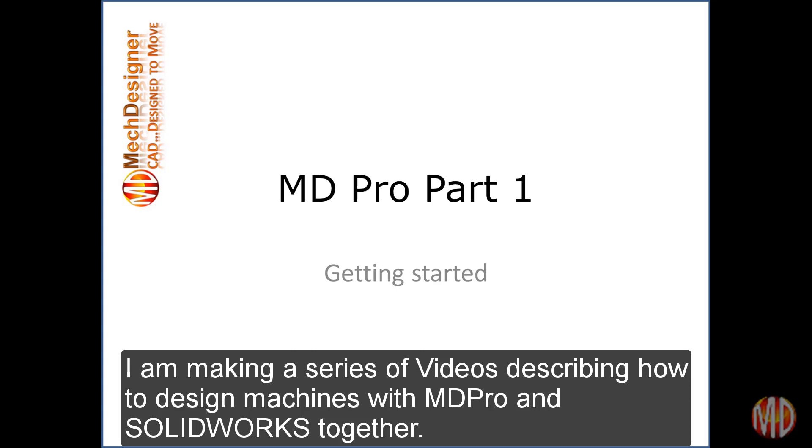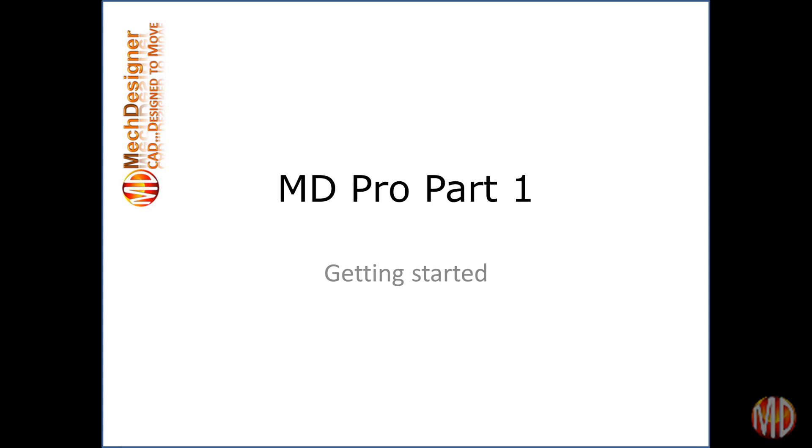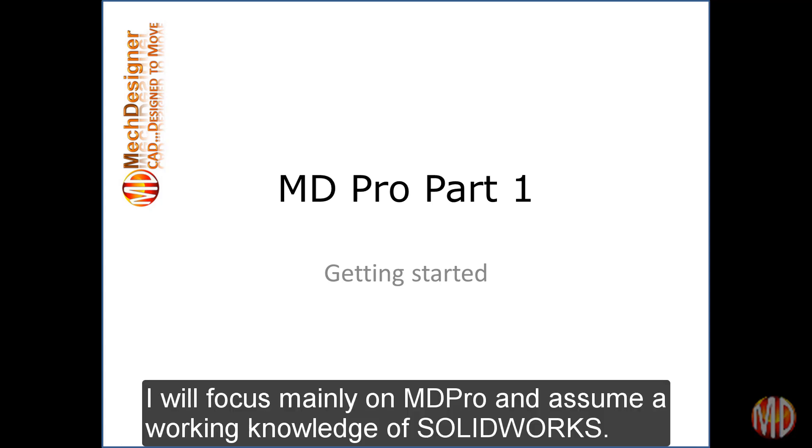I am making a series of videos describing how to design machines with MD Pro and SOLIDWORKS together. I will focus mainly on MD Pro and assume a working knowledge of SOLIDWORKS.